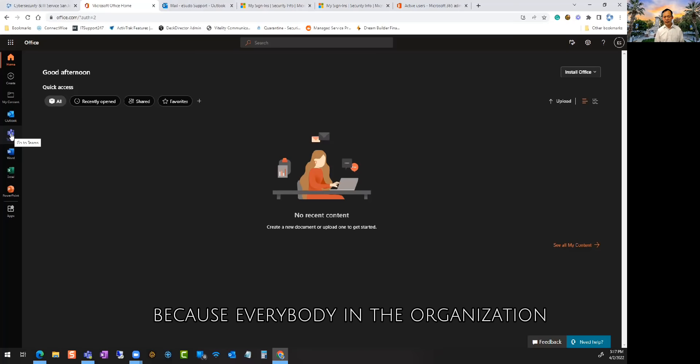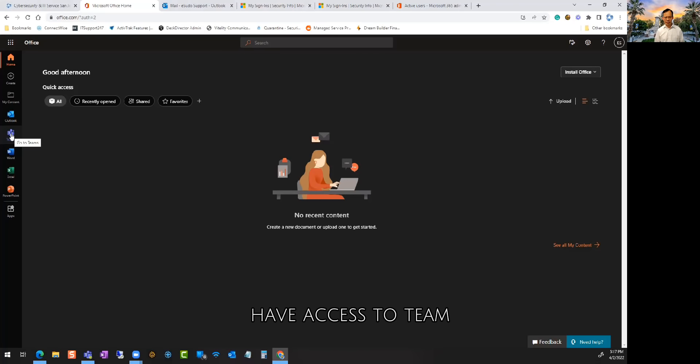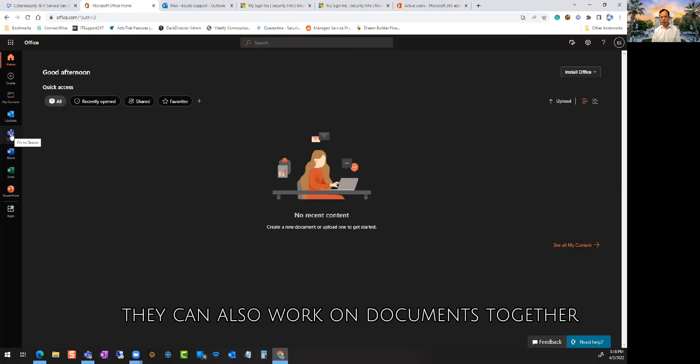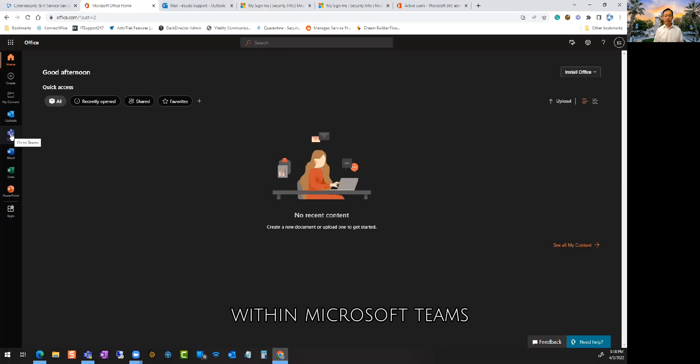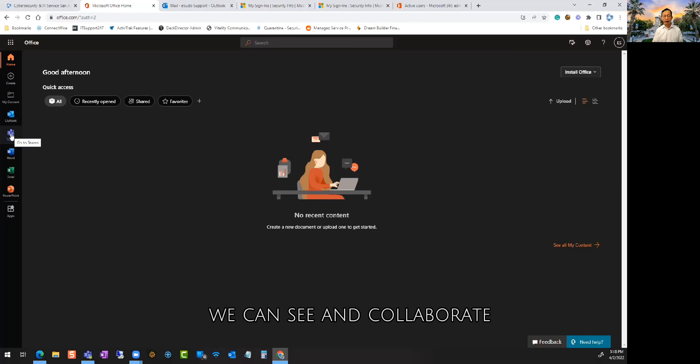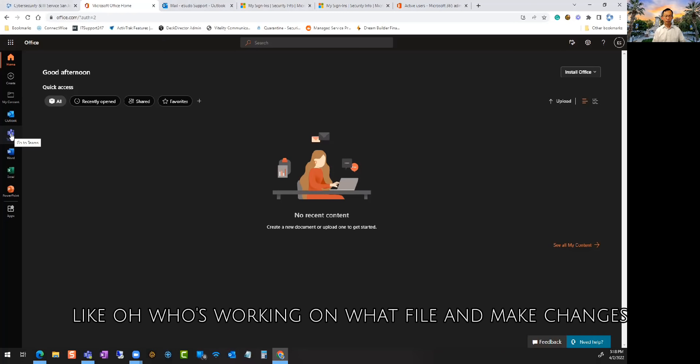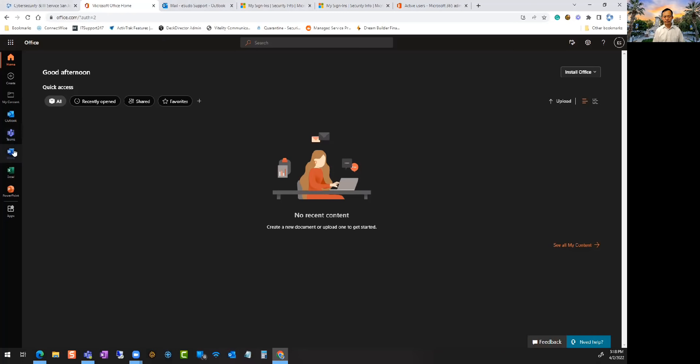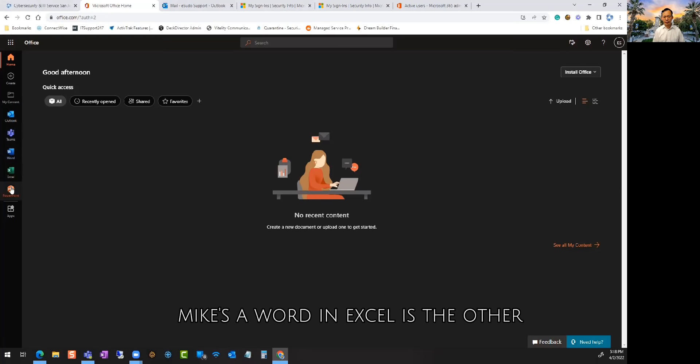Because everybody in the organization has access to Teams, they can also work on documents together within Microsoft Teams. We can see and collaborate like who's working on what file and make changes.